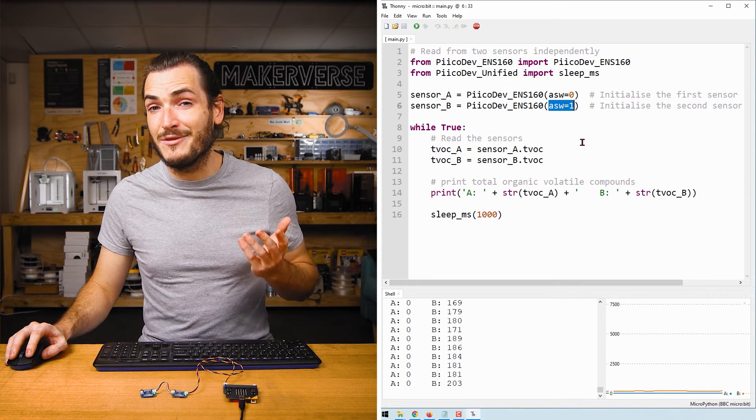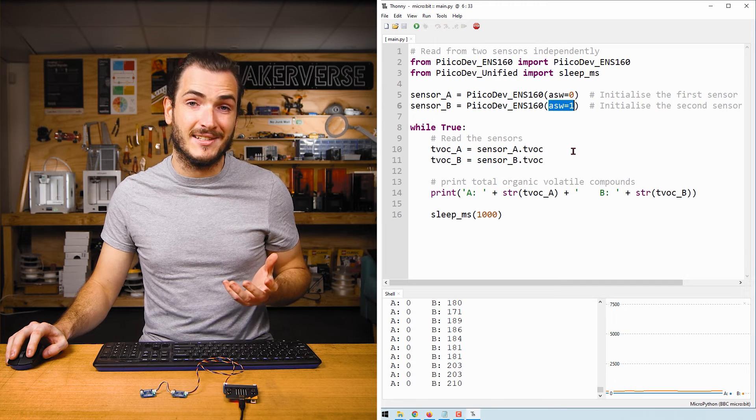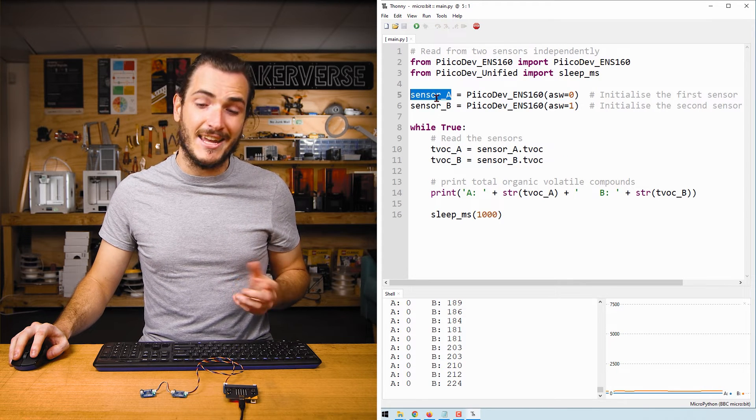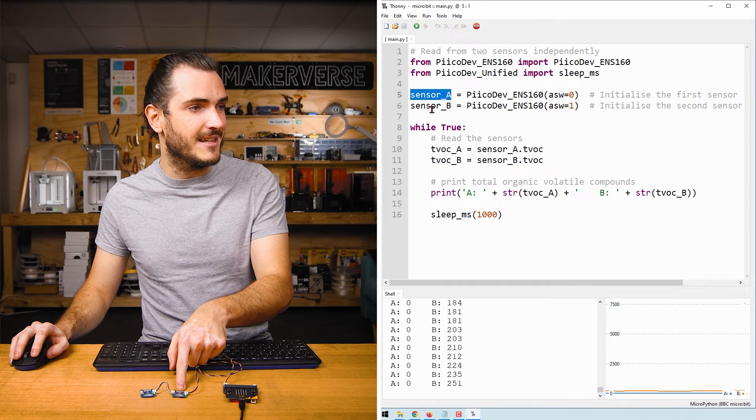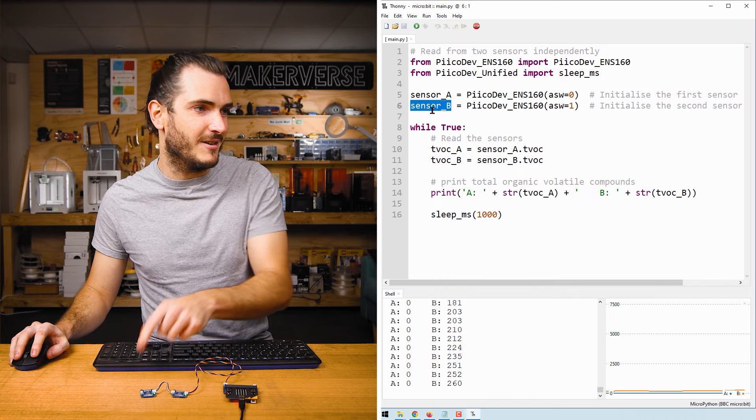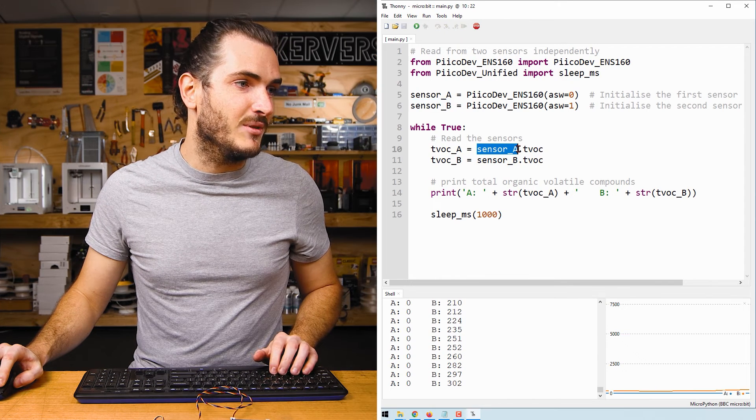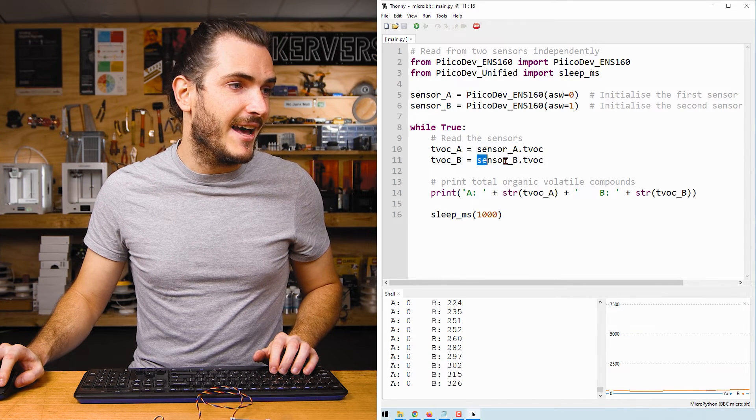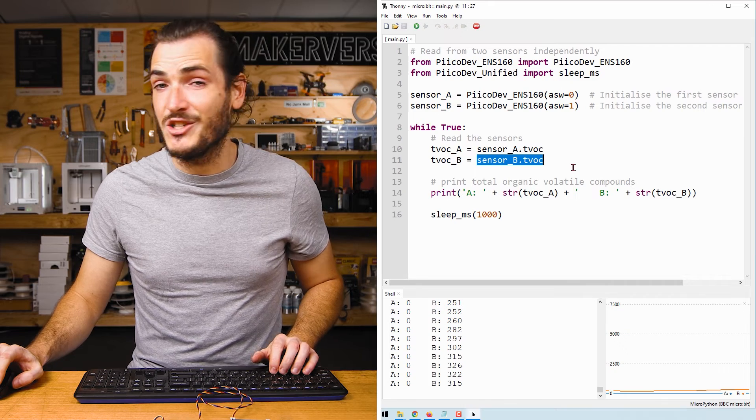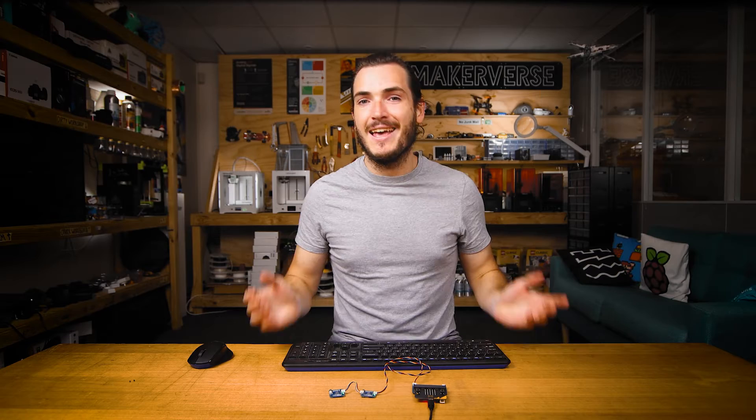Now we have two instances of air quality sensors in our code. Sensor A refers to this device and sensor B refers to the other device. And so we can sample sensor A dot TVOC and sensor B dot TVOC to get two independent values.